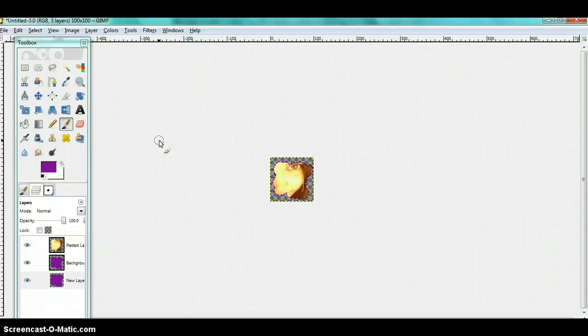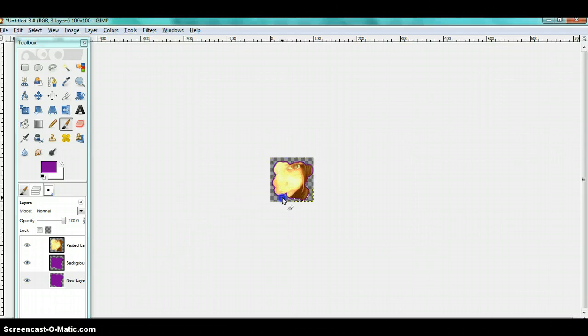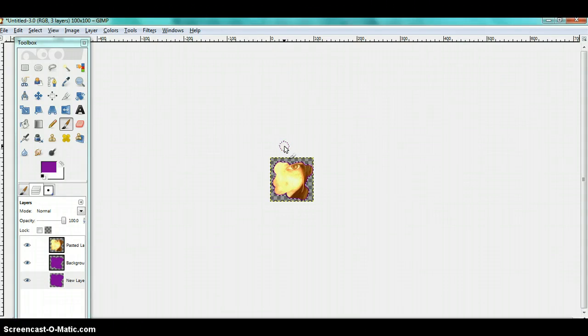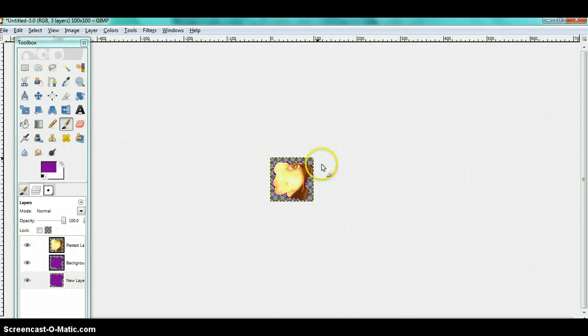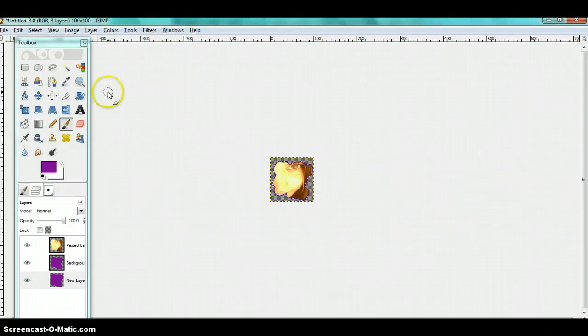So basically that's how you do a type of ripped edge, not exactly ripped but a very unique edged icon. When you save it, you have to save it as a GIF because if you don't, you won't get a transparent background. This background will fill out with white if you don't save it as GIF.